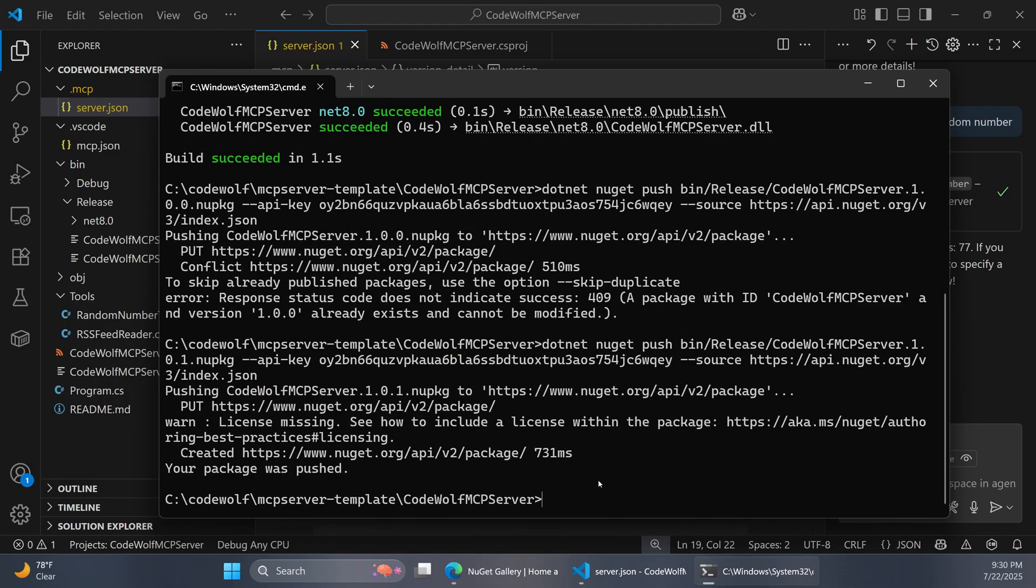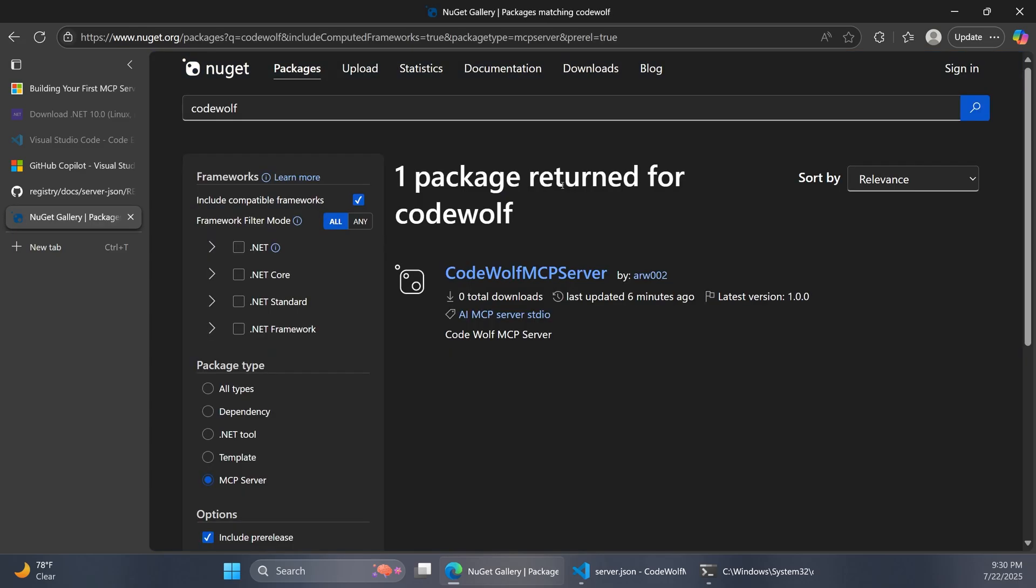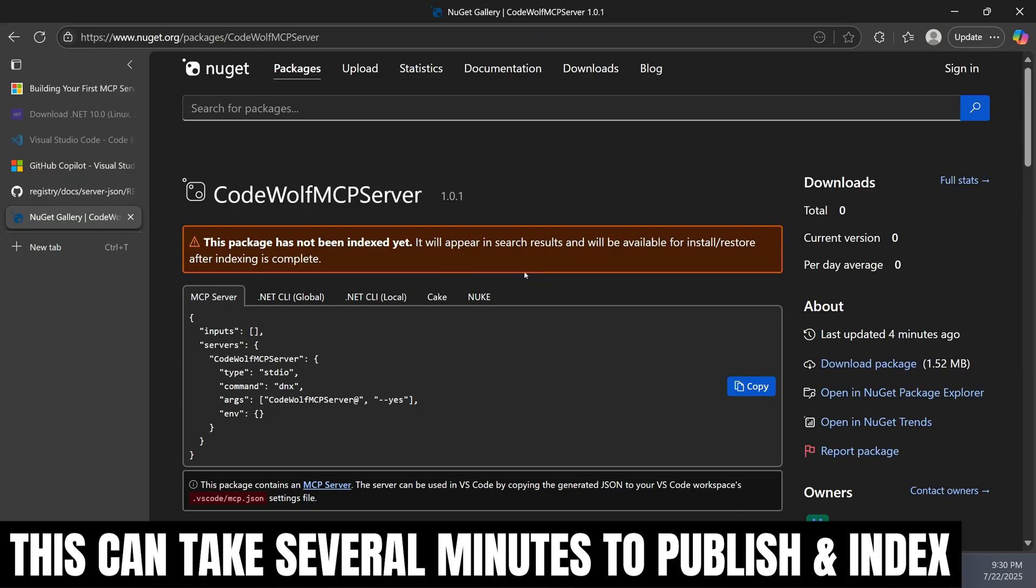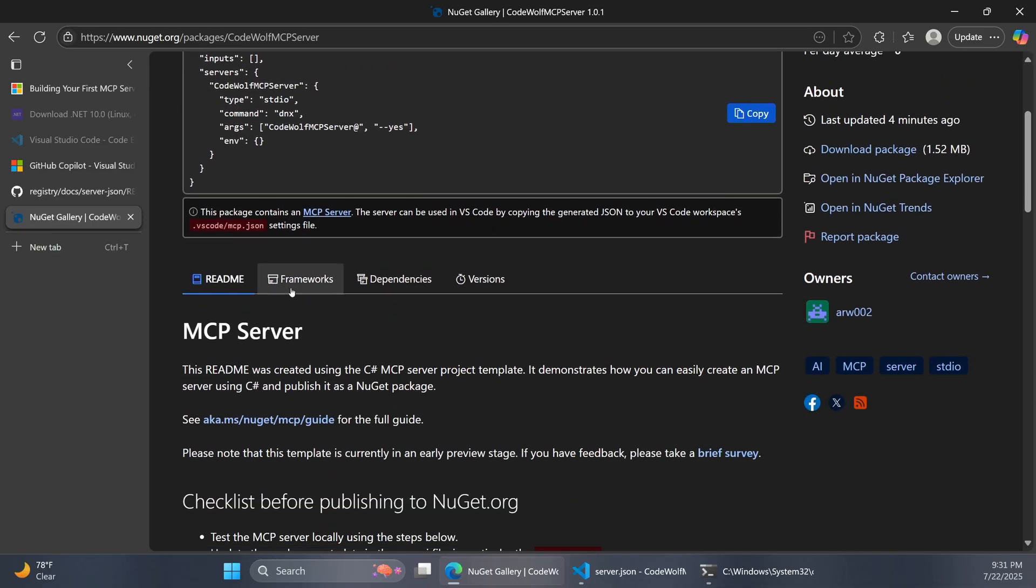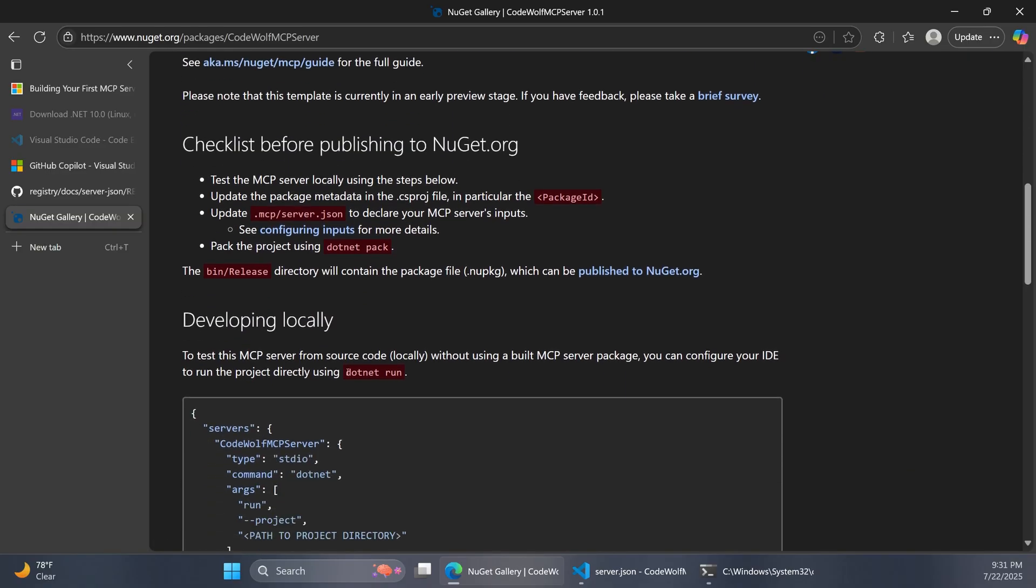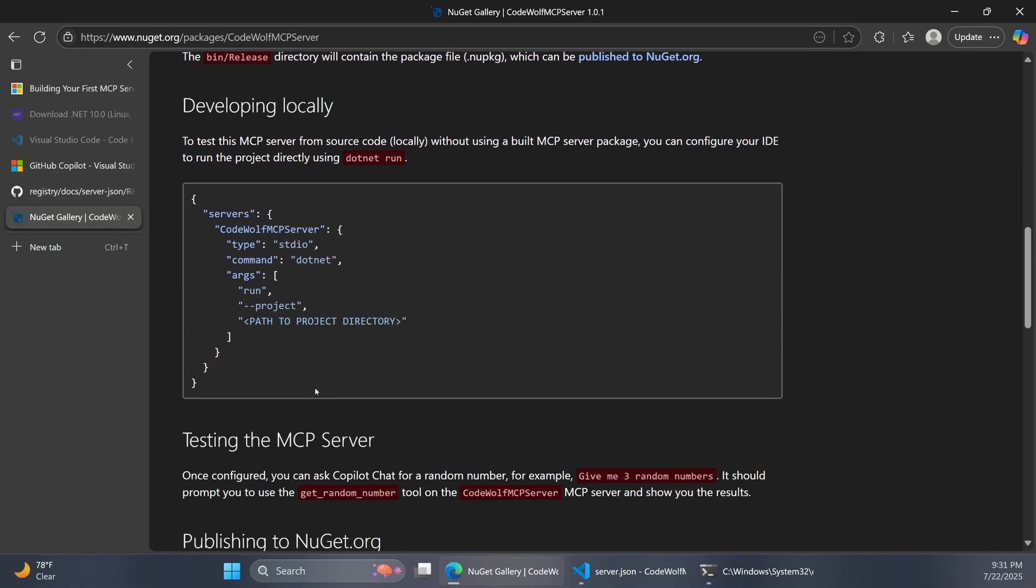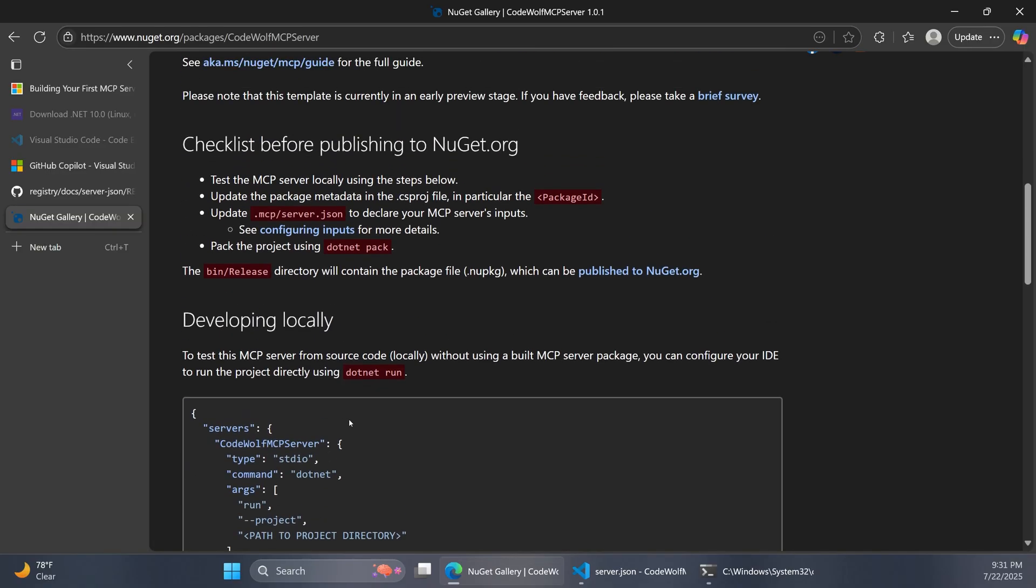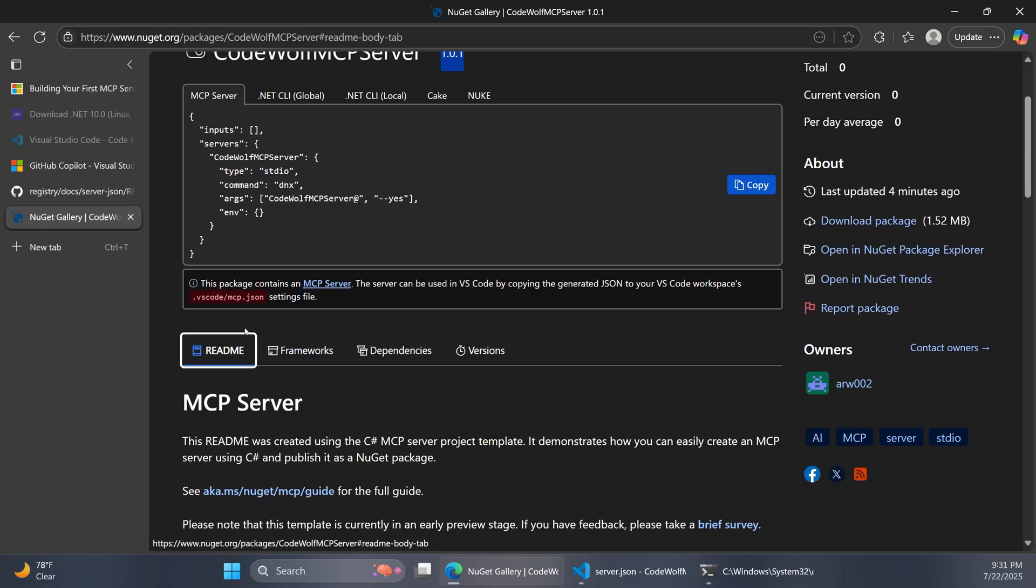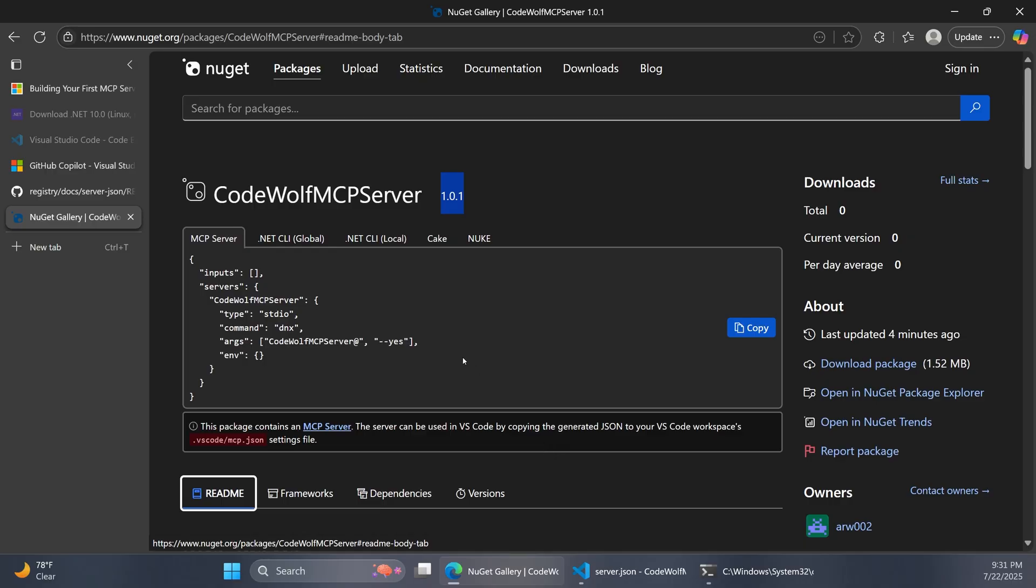Now the next step is to actually go out to NuGet and find that package. Over in our browser, I have that homepage open. Let's just search for CodeWolf. Right away, there's one package. And there's our CodeWolf MCP server. On the details page, we can see everything about our package. There's the version 1.0.1, since I had to increment that. Down here, notice our readme content pulls in. So that's why I was saying you're going to want to rewrite the readme for your specific package, obviously. But you can see all the versions and all of the other content here, just like any other NuGet package.